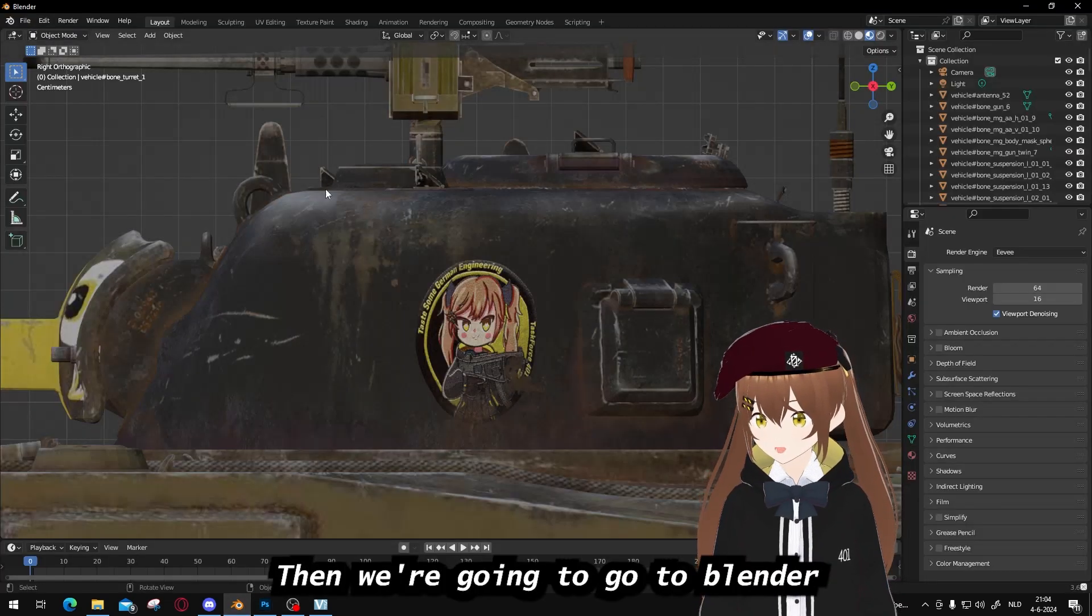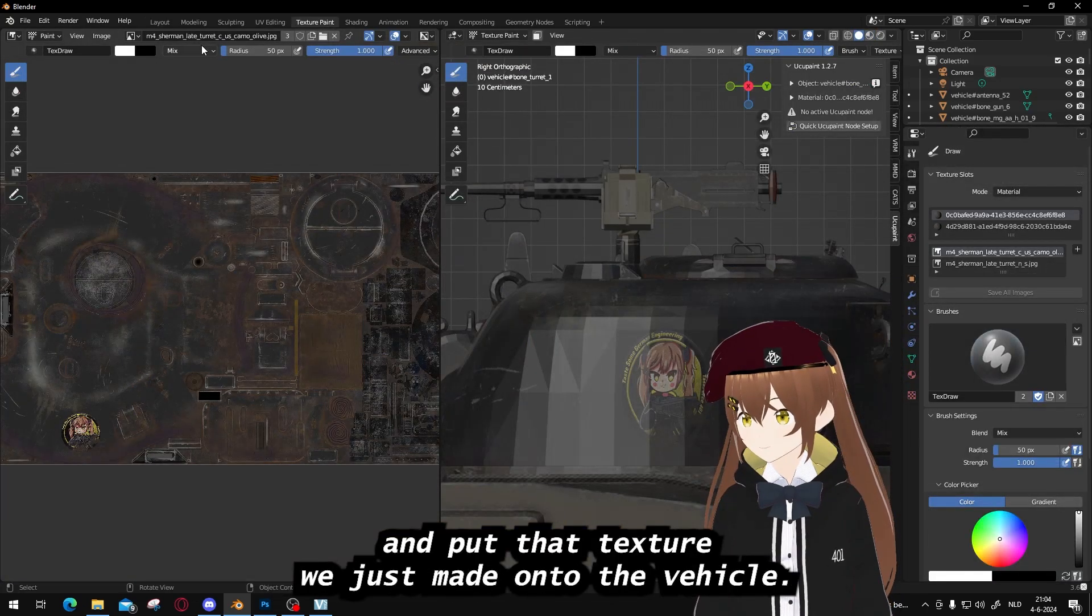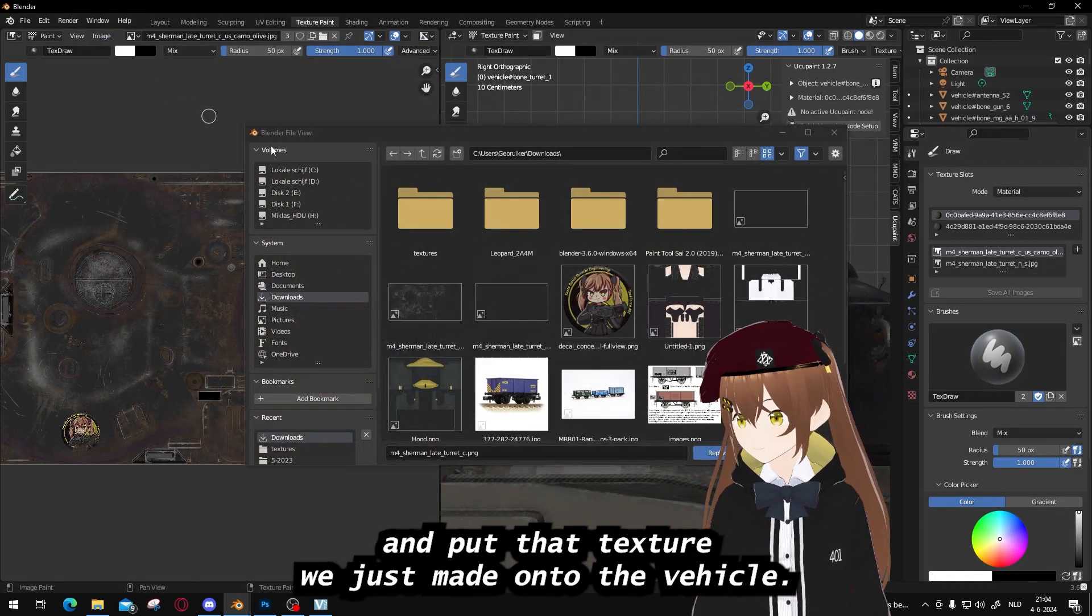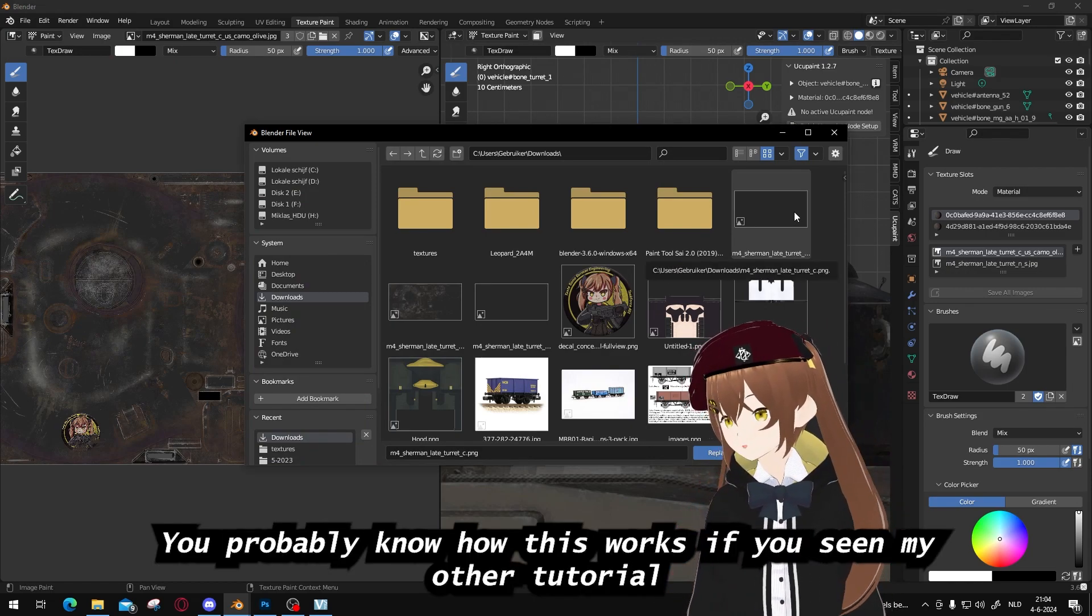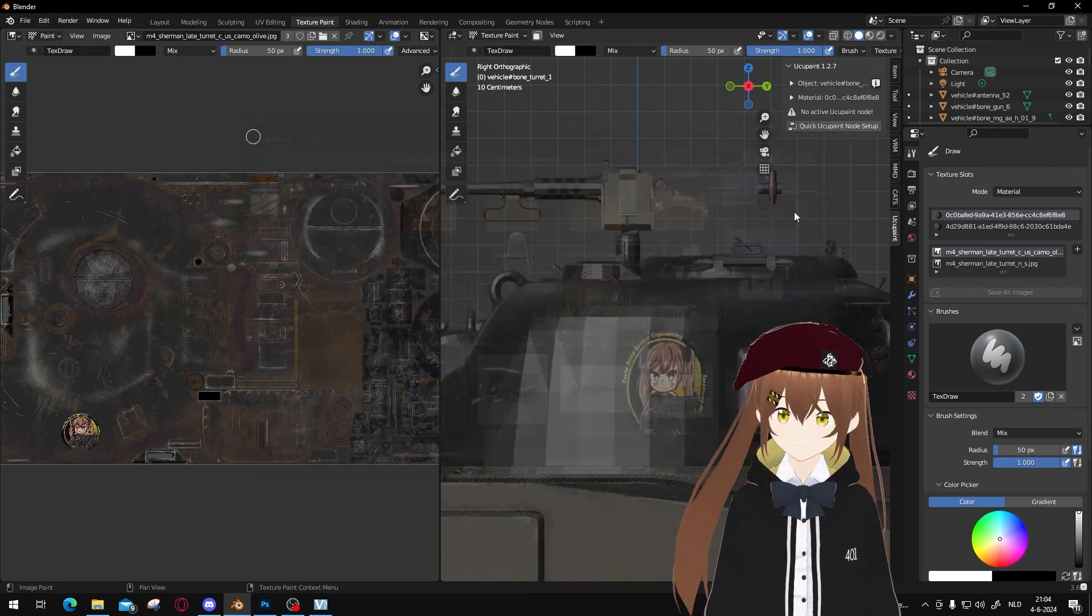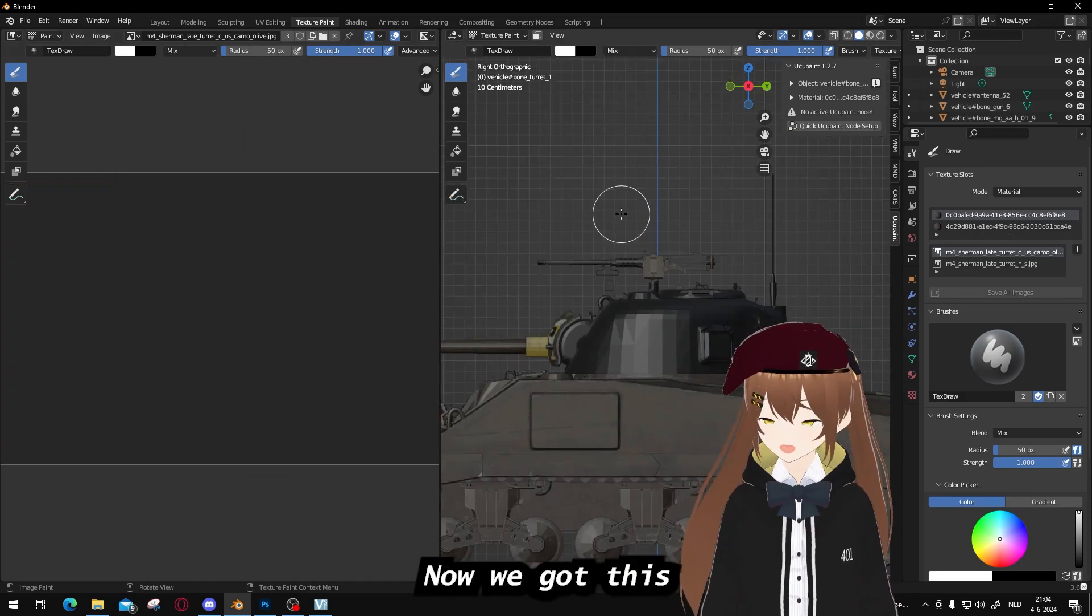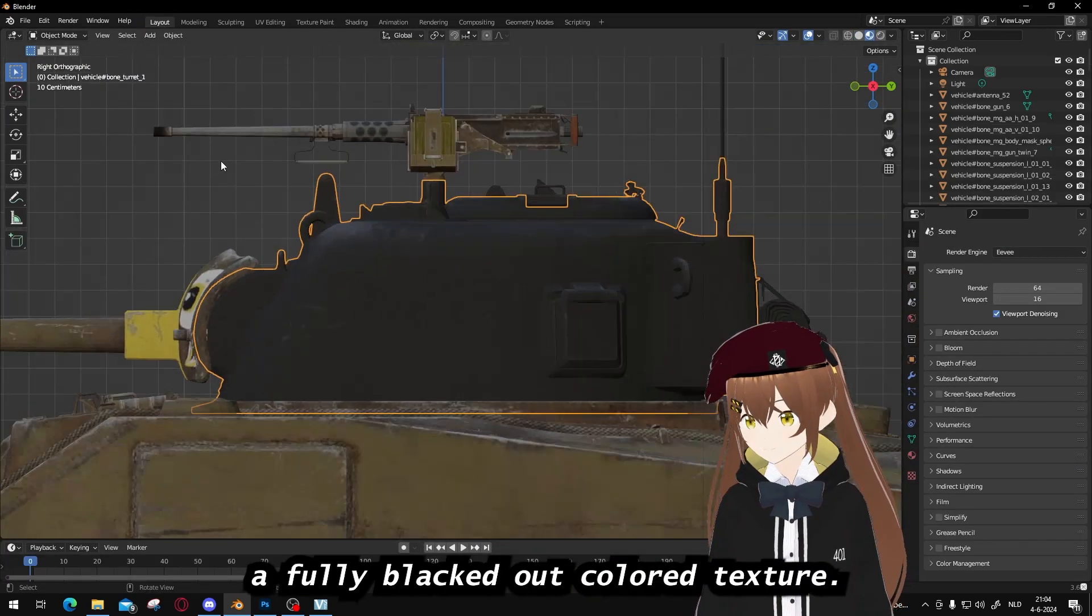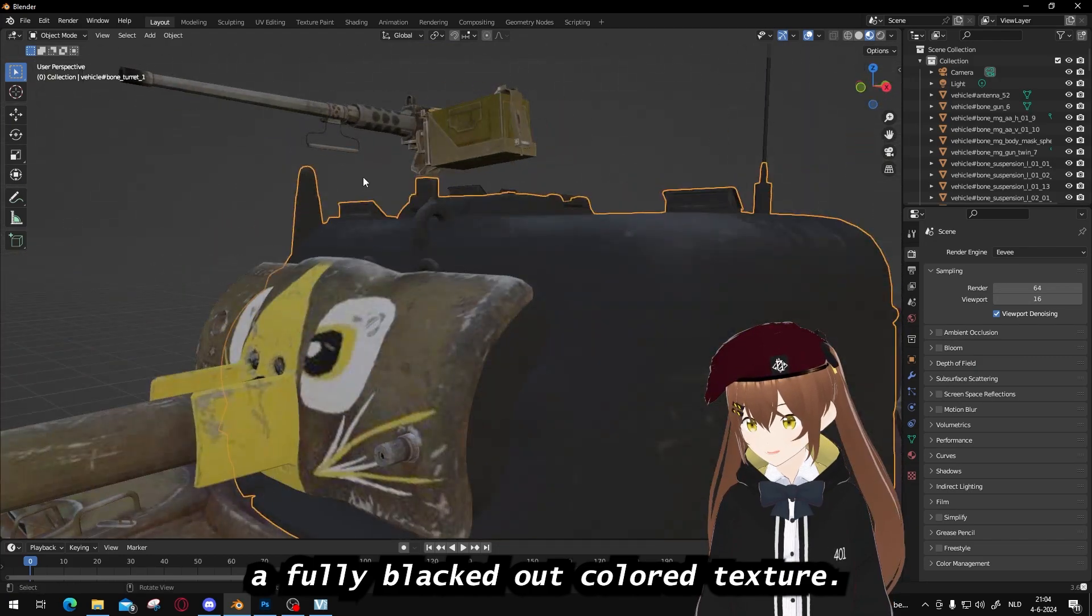Then we're gonna go to Blender and put that texture we just made onto the vehicle. You probably know how this works if you've seen my older tutorial. Now we got this, a fully blacked out colored texture.